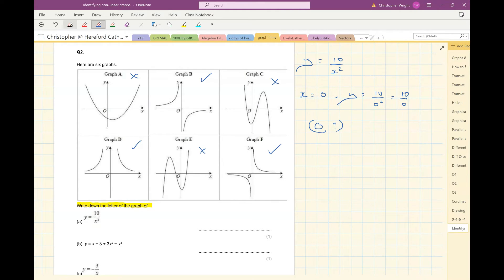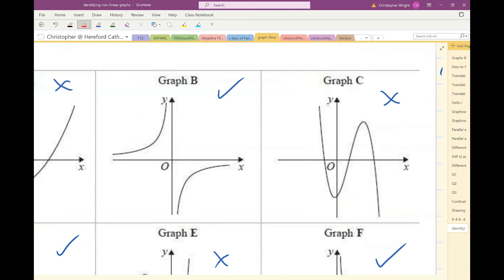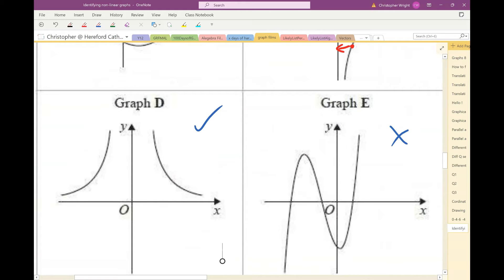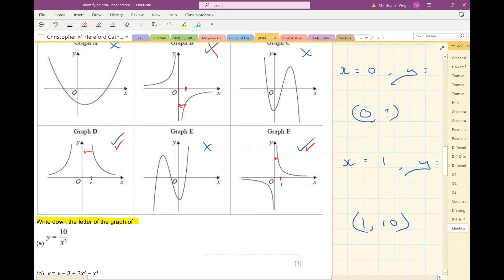Let's try x is 1. If x is 1, y would be 10 divided by 1 squared — that's 10 divided by 1, which is just 10. So my graph should give y equals 10 when x is 1. Looking at graph B, that y is negative when x is 1, so graph B is out. Graph D could give y equals 10 when x is 1 — so graph D is still in. Graph E also could give y equals 10 when x is 1, so I've still got graphs D and E in the running.